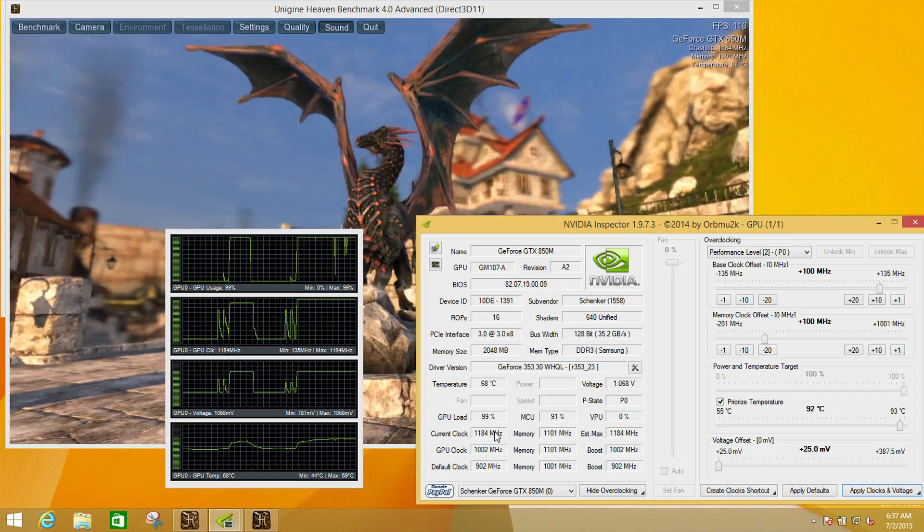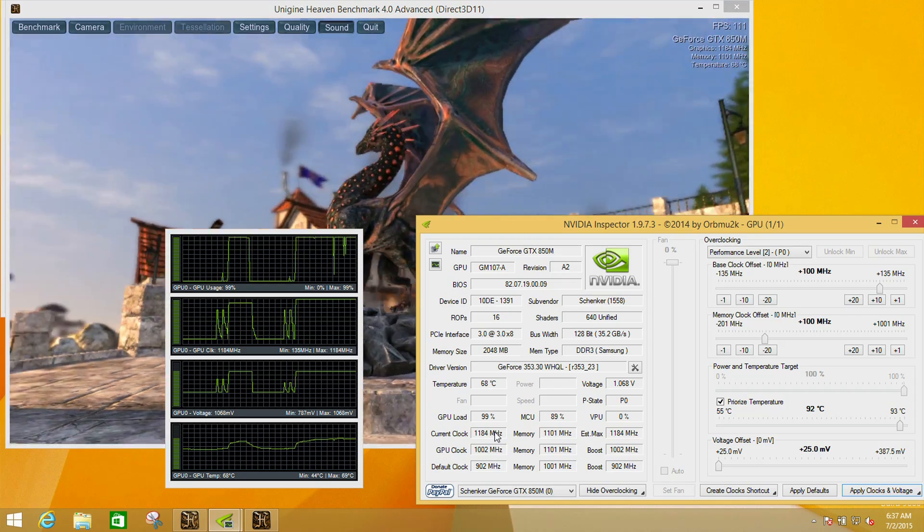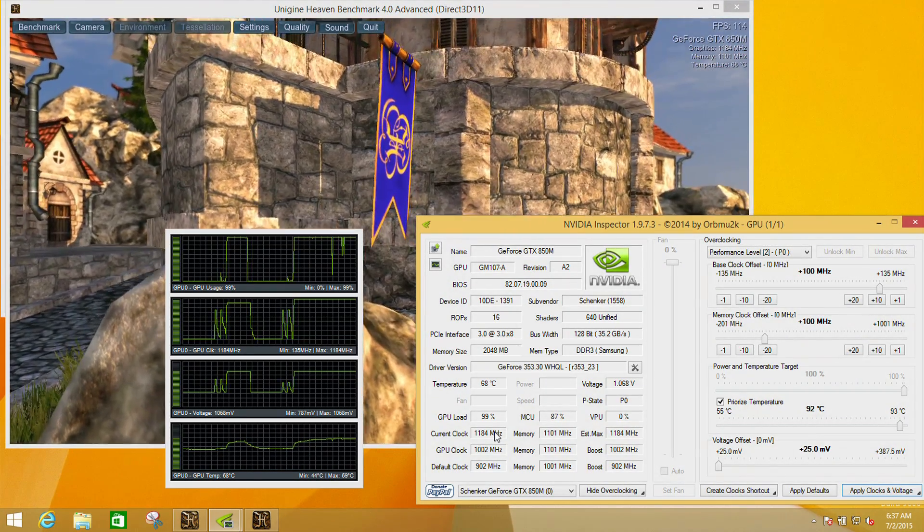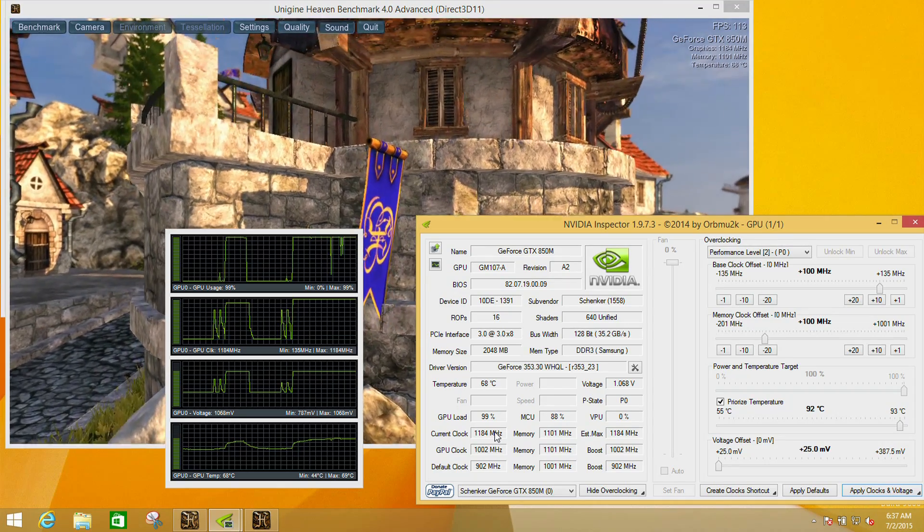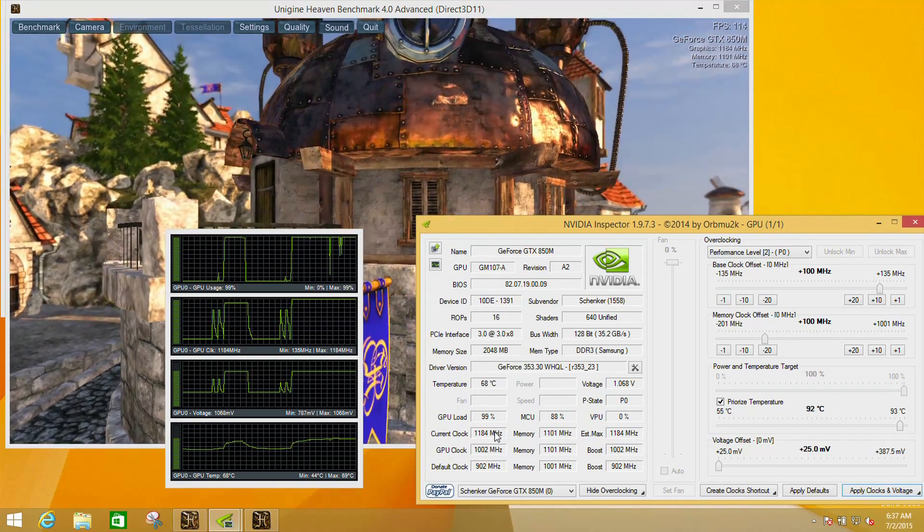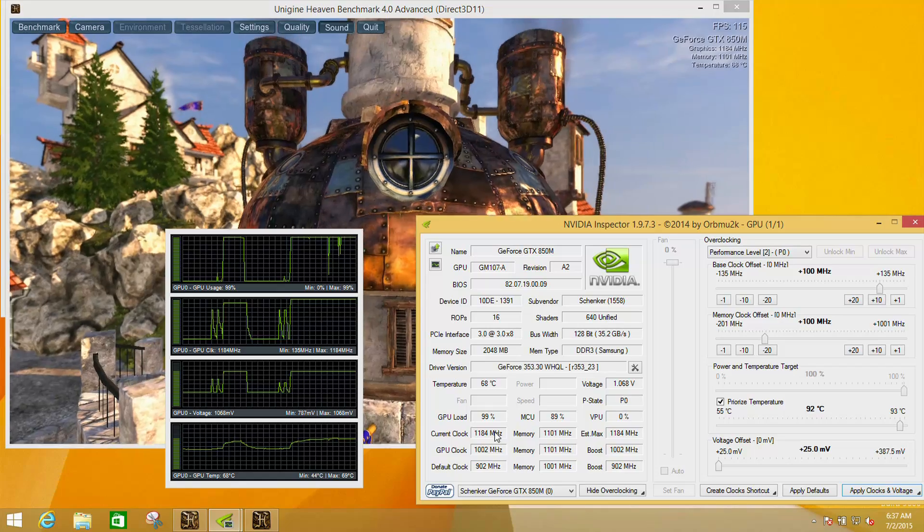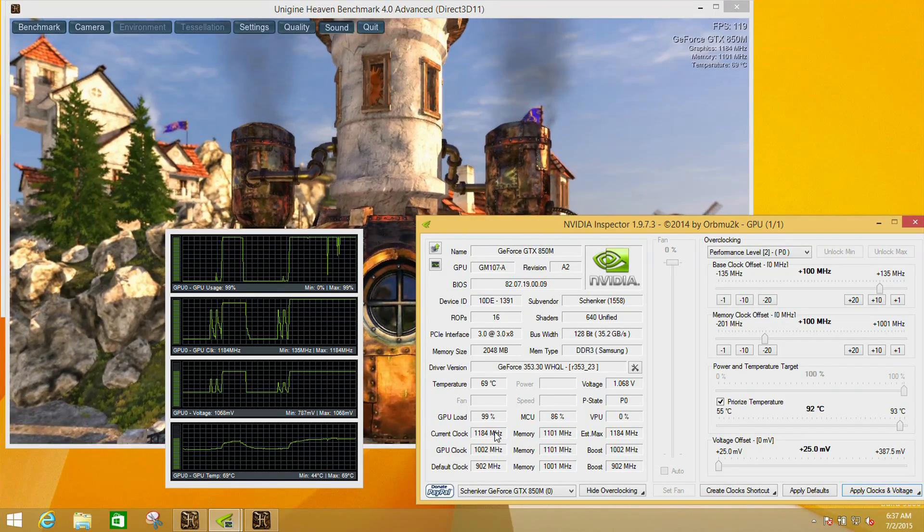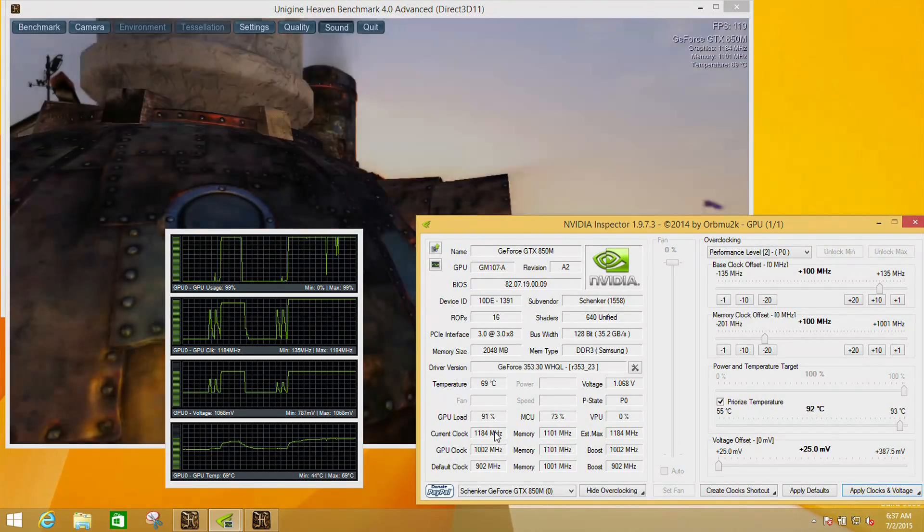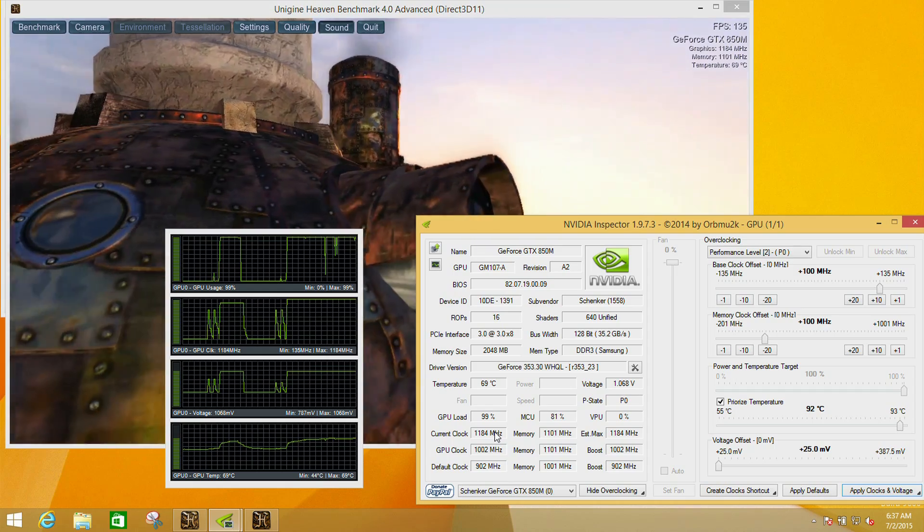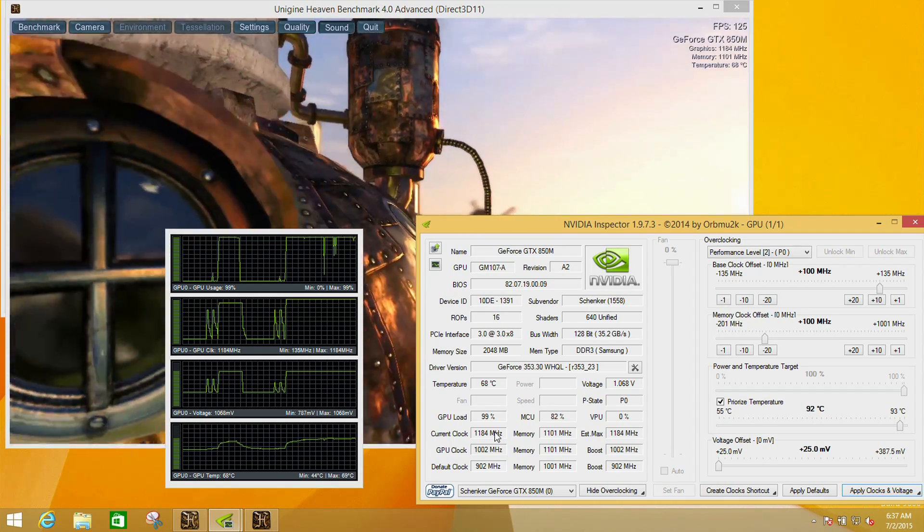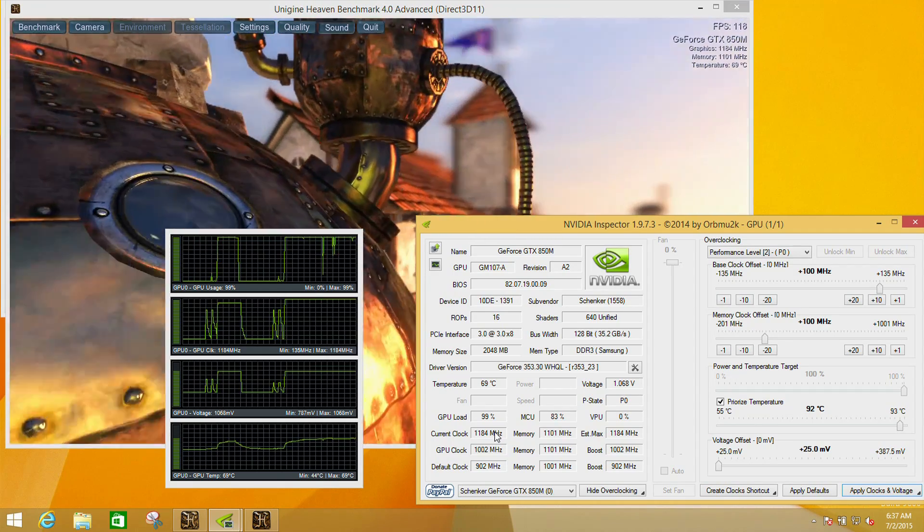The fact that increasing the core clock did very little but increasing the memory clock gave us a reasonable increase suggests that this particular chip, being one of the DDR3 based 850s as opposed to a GDDR5 one which has a lot more memory bandwidth, in this case we're memory bandwidth limited.